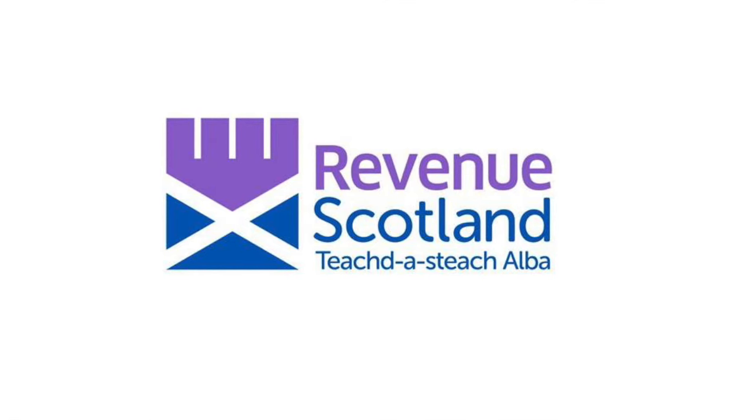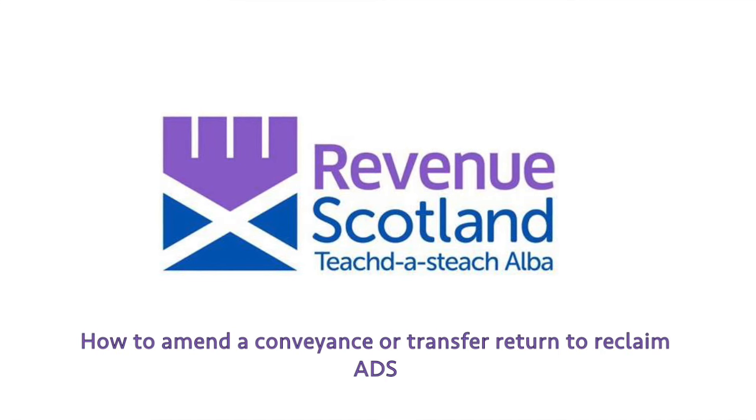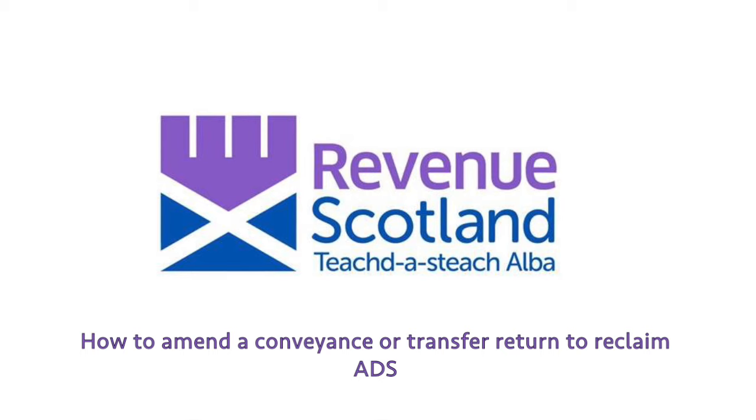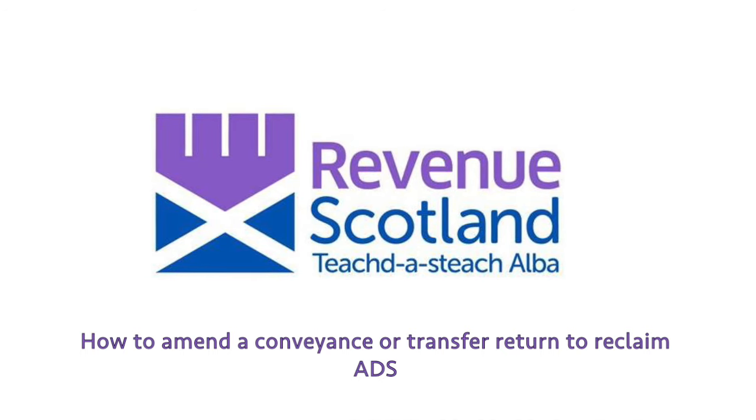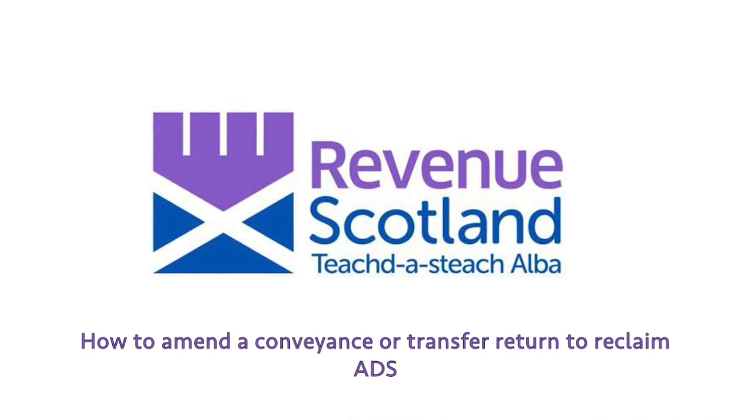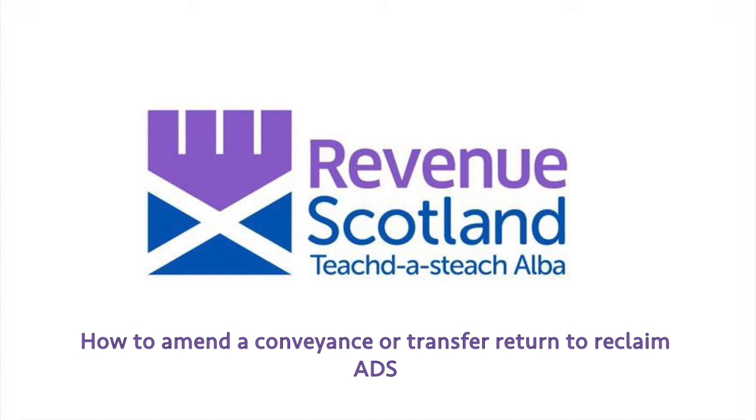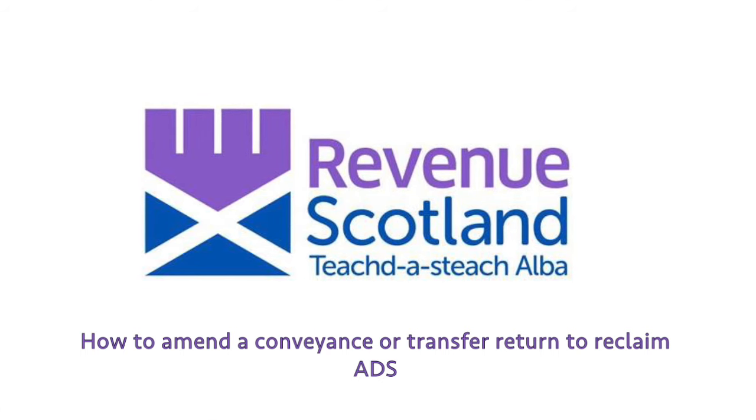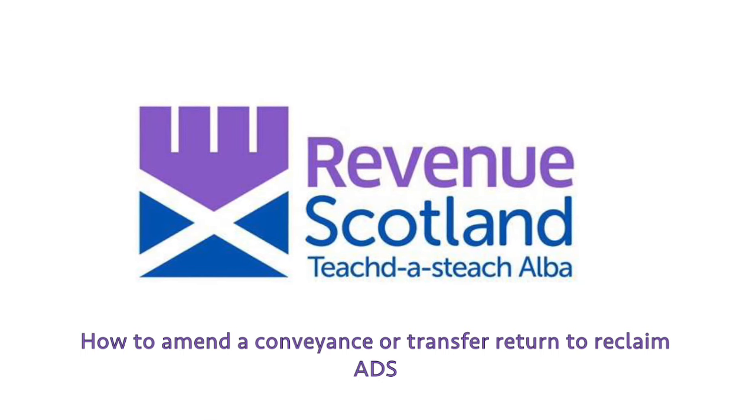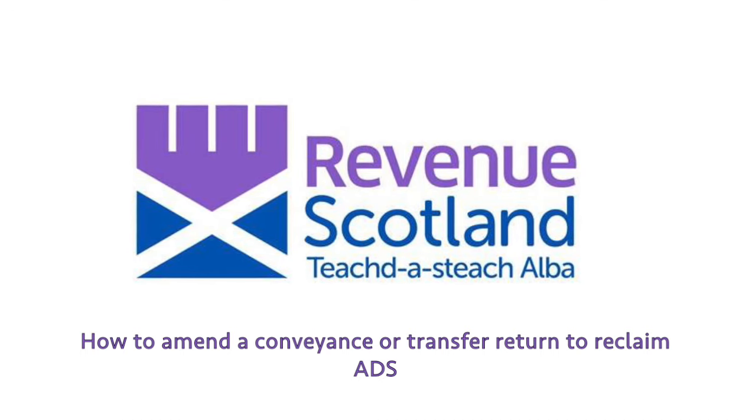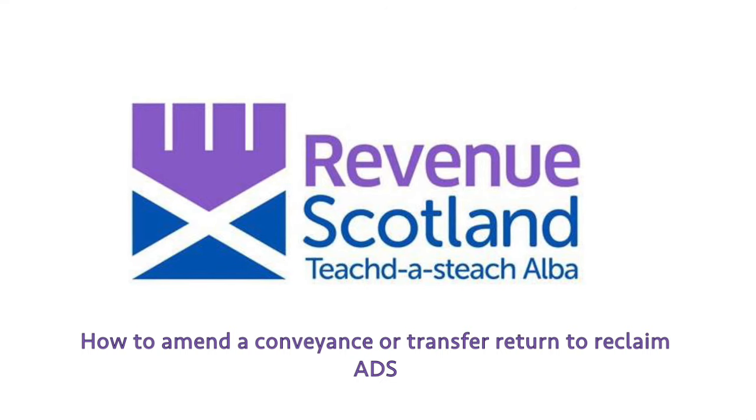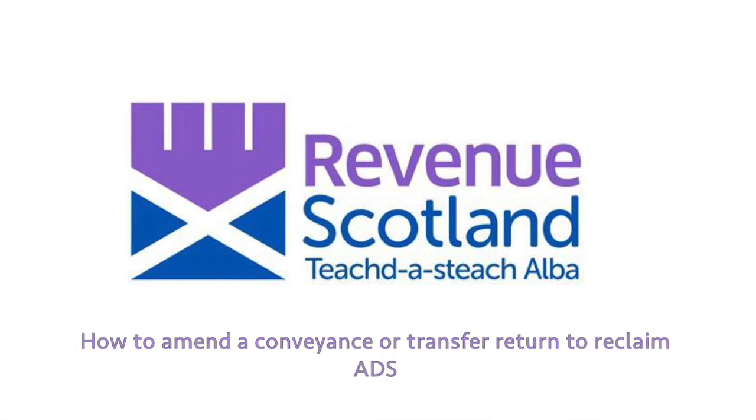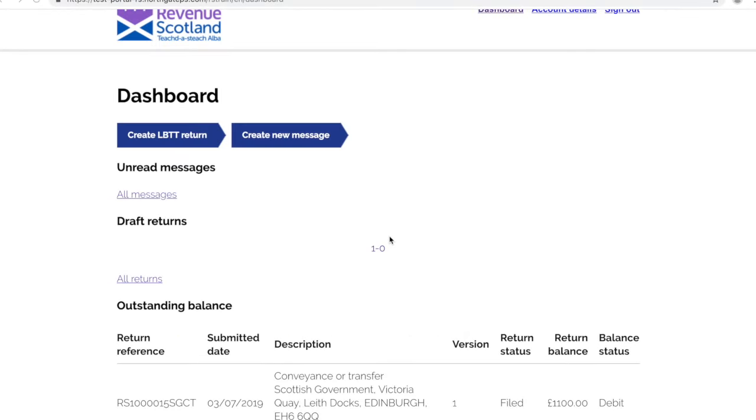Welcome to Revenue Scotland's YouTube channel. This video will show you how to submit an ADS reclaim by amending the original LBTT conveyance or transfer return form using our online portal. You may wish to request a repayment from Revenue Scotland for additional dwelling supplement paid.